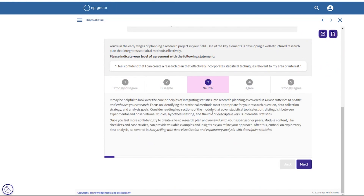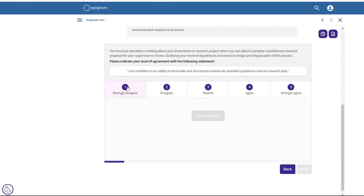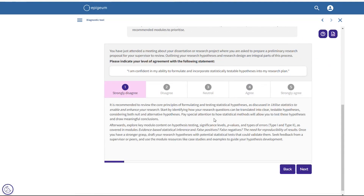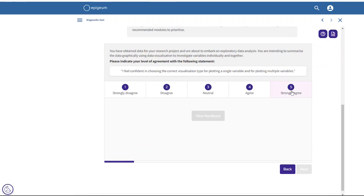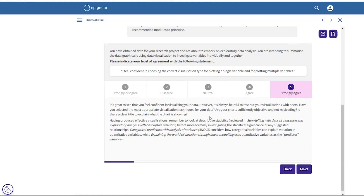The tool is based around a selection of scenarios you may encounter as a researcher and is designed to help you identify where your strengths lie and which modules you should prioritise for your professional development. It uses a scale to help users assess their confidence, then provides feedback after each answer. At the end of the tool, there is a summary which gives an overview of the modules that would be most useful for the user.